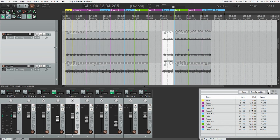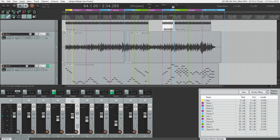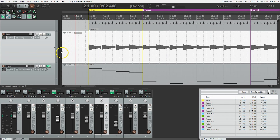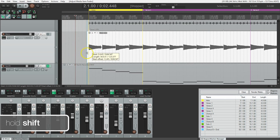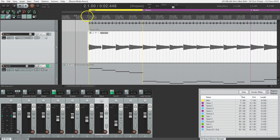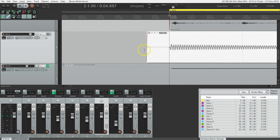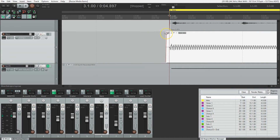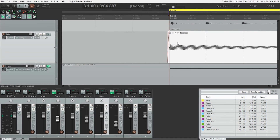Zoom out and make sure there's nothing else to do on that track — that looks good. Scrolling down, I see there's a little bit of silence at the front of the bass, so I'll zoom in, grab the edge, and hold Shift to release the grid. Since this was recorded direct, there's no room tone — it's just a matter of getting rid of anything that's there. I'll extend it just a little bit and zoom out.